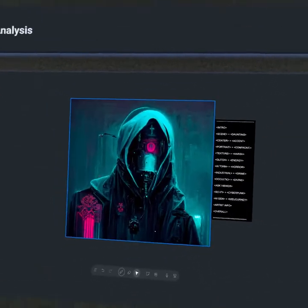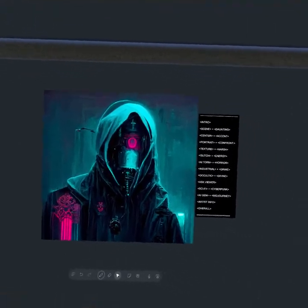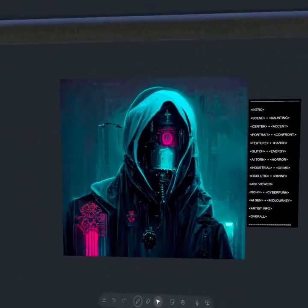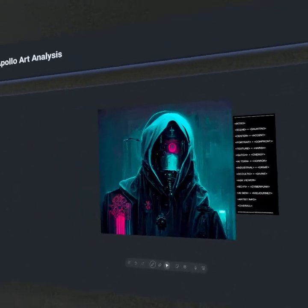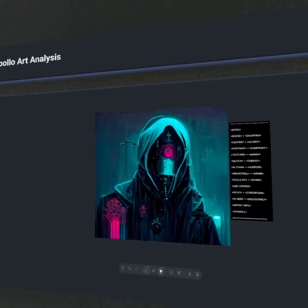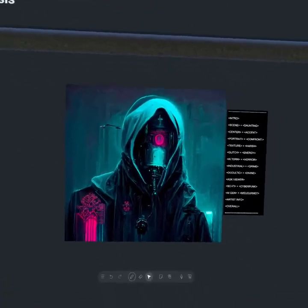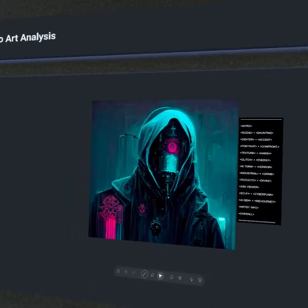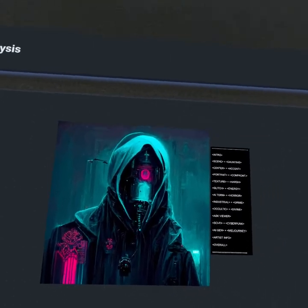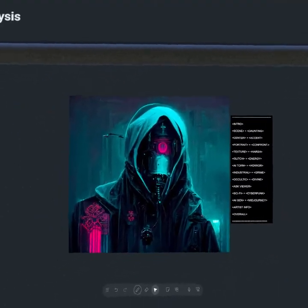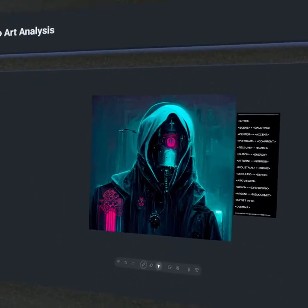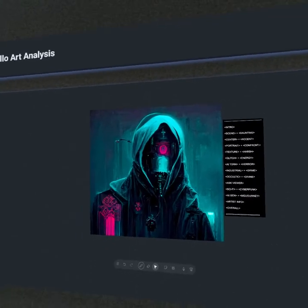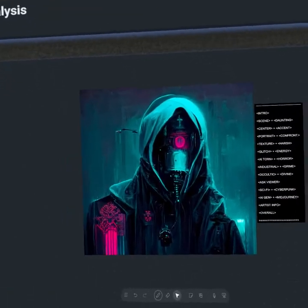We also see this industrial aesthetic — you have this kind of respirator or breather that appears to hook up to the subject. Definitely some industrial themes. It feels very gritty, but also that futuristic cyberpunk aesthetic as well — a really nice mesh and intersection of that. It adds a bit of grime to the work. It certainly doesn't look clean; it looks industrial, smoky, dirty. That adds a sense of danger and caution within the composition, immersing us within a very dark aesthetic.